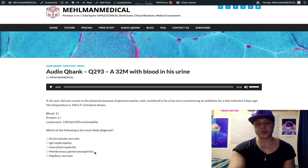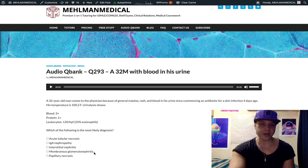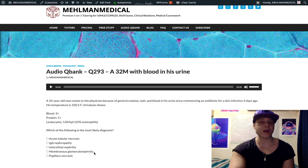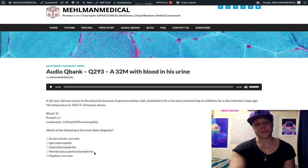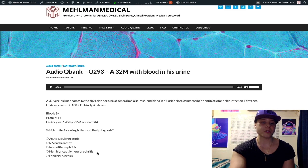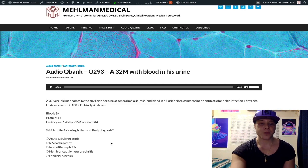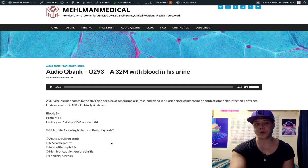Choice D: membranous glomerulonephritis — wrong answer. This would be the answer if the patient were on dapsone, gold salts, or penicillamine (a copper chelator, not penicillin, also used in rheumatoid arthritis). Membranous glomerulonephritis is nephrotic syndrome, not nephritic — you're not going to have blood in the urine. Biopsy shows a spike-and-dome appearance. It can be caused by solid tumors (pancreatic, lung, breast), hepatitis B or C, or primary antibodies against phospholipase A2 receptor.